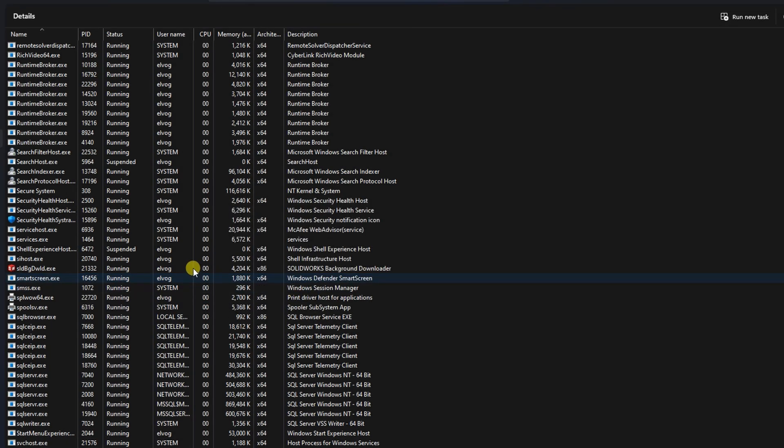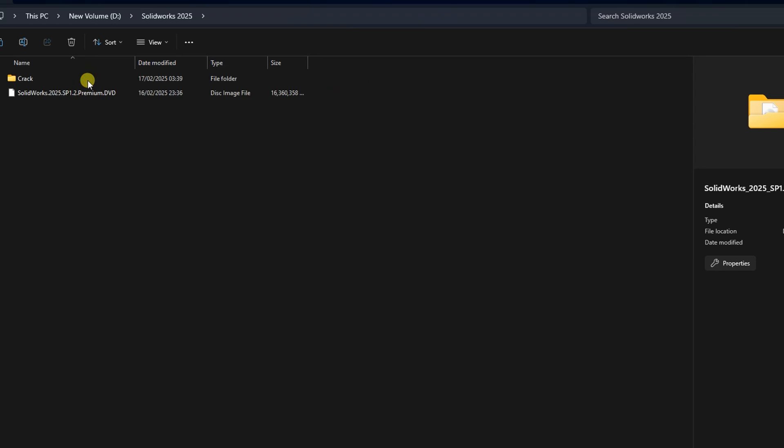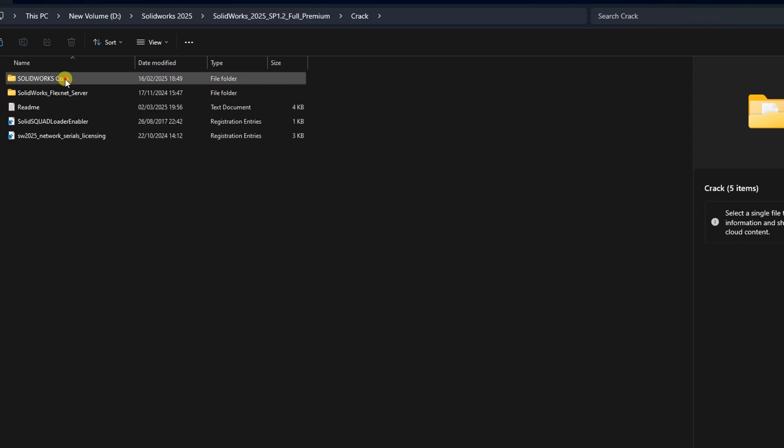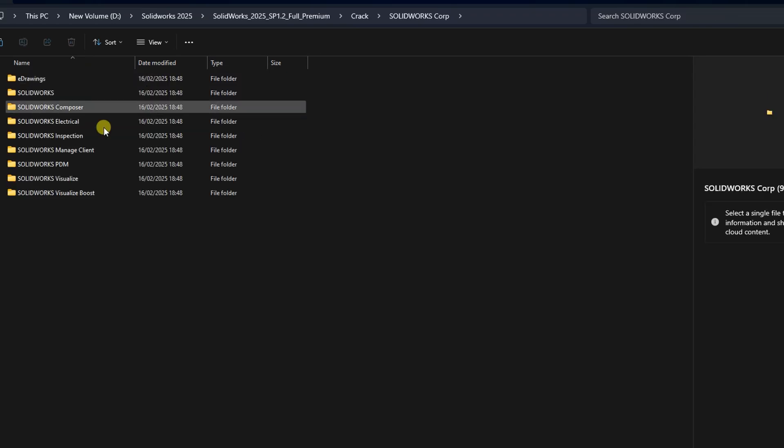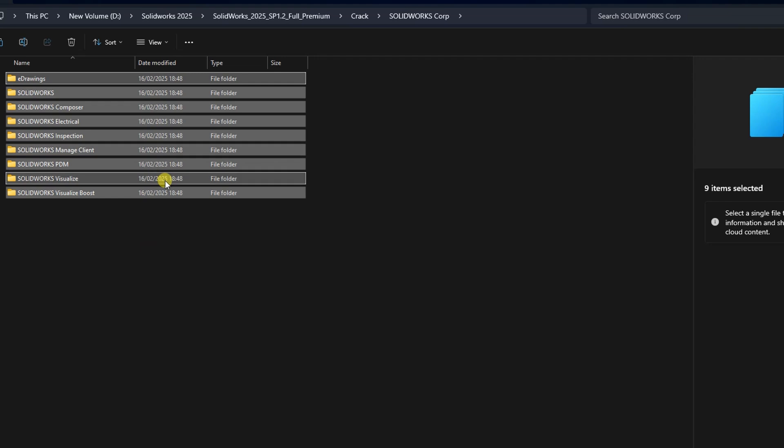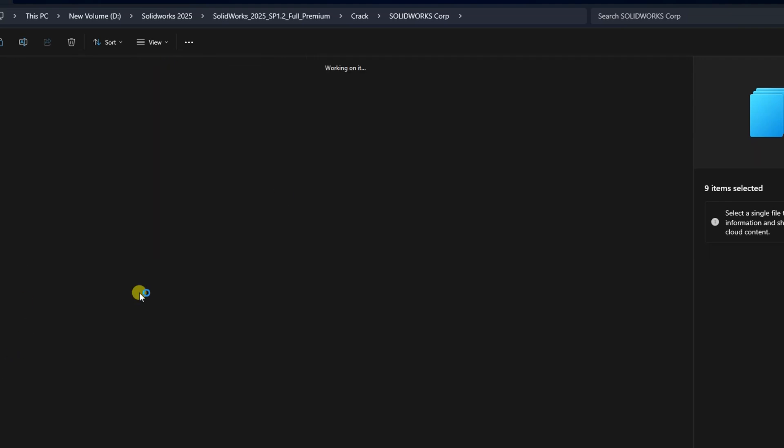Navigate to your original extraction folder. Open the solidscorp folder. Copy all contents from this folder. Go to your installation path, for example, C:\Program Files\solidscorp, and paste the files there.